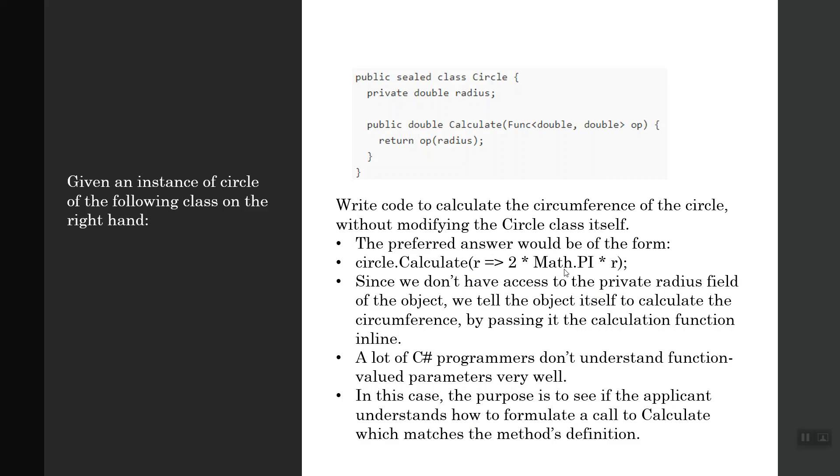Here we don't have access to the private radius field of the object. We tell the object itself to calculate the circumference by passing it the calculation function inline. This is the calculation function you're passing inline. A lot of C# programmers don't understand function value parameters very well.